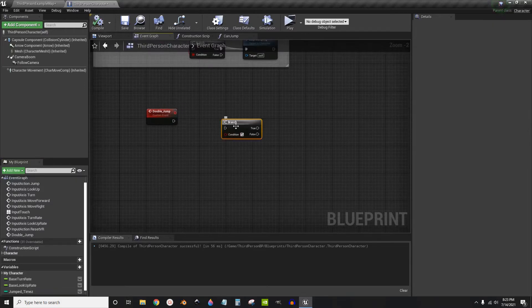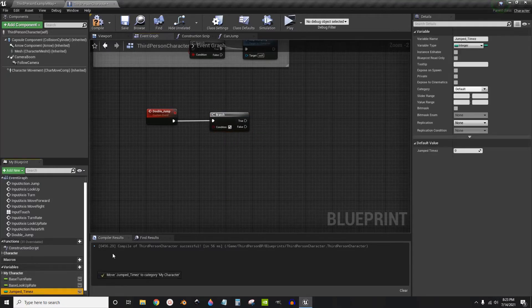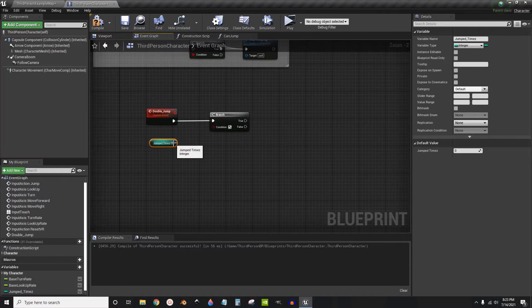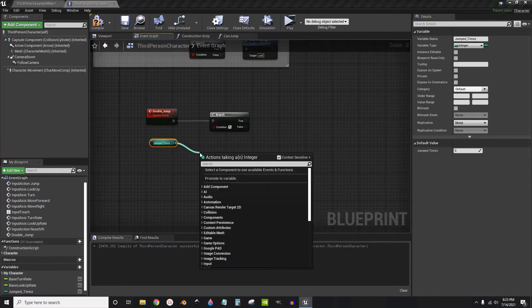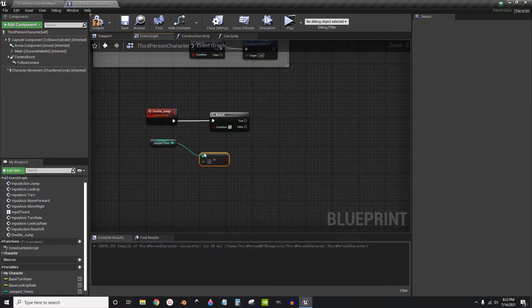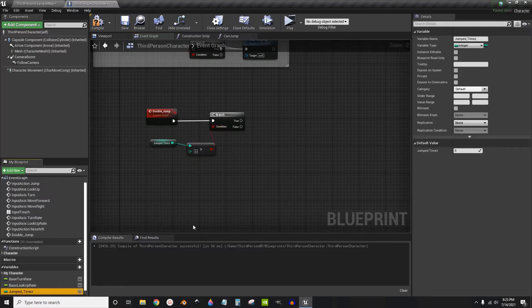Now we're going to create a simple branch. And for this branch we're going to check to see if the number of times jumped is greater than zero. I'm going to set this to two for a double jump.